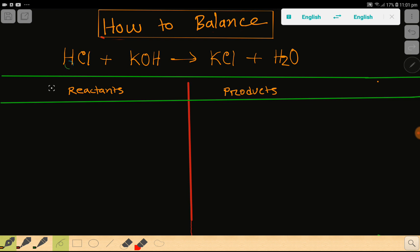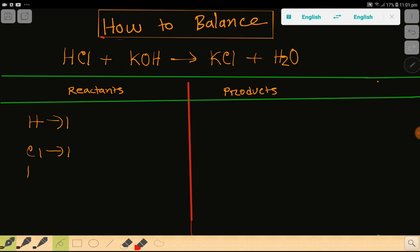To balance this reaction, on the left-hand side, let me write the number of each atom. We have hydrogen: one. Then we have chlorine: one. Then we have potassium: one. Then we have oxygen.